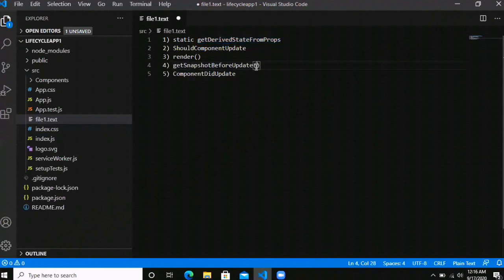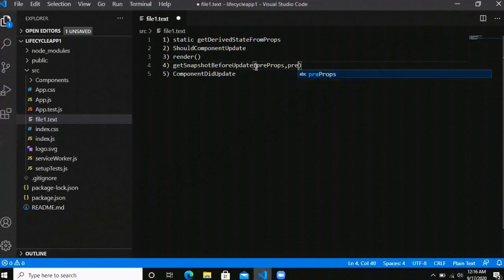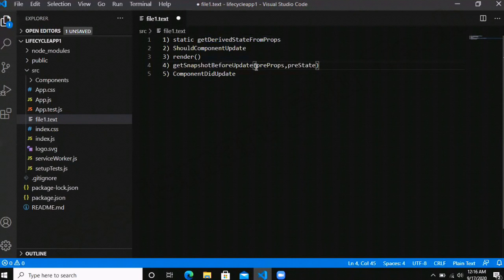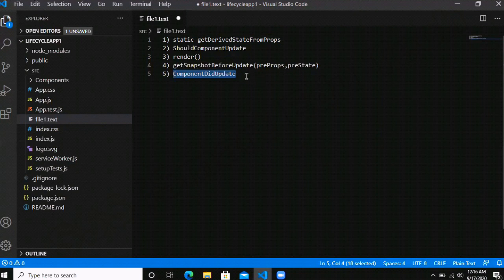The render method renders your component in the DOM. The getSnapshotBeforeUpdate method triggers after your component renders in the DOM and takes two parameters: previous props and previous state. It gives you access to what the values were before updating. componentDidUpdate triggers after getSnapshotBeforeUpdate and is the perfect place to write asynchronous calls, AJAX calls, or send requests.